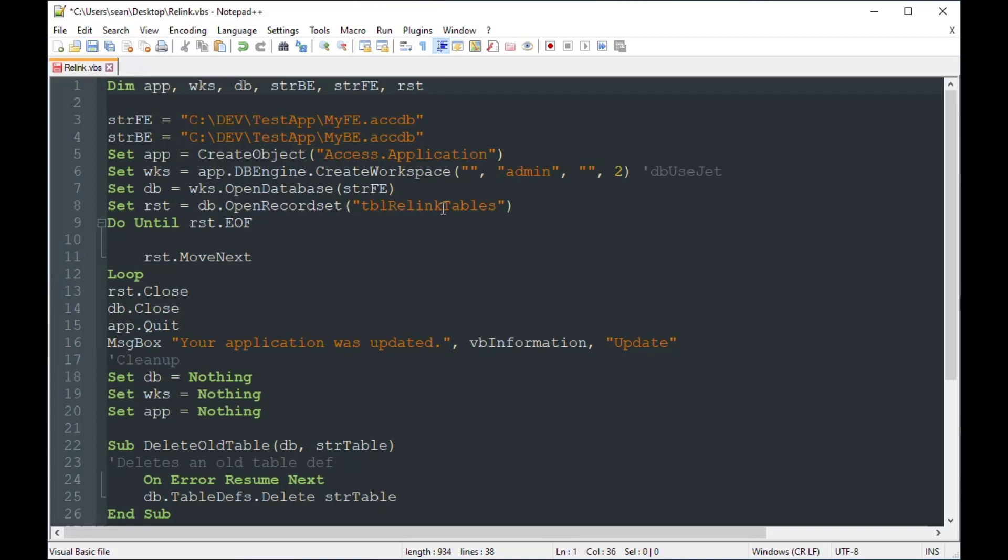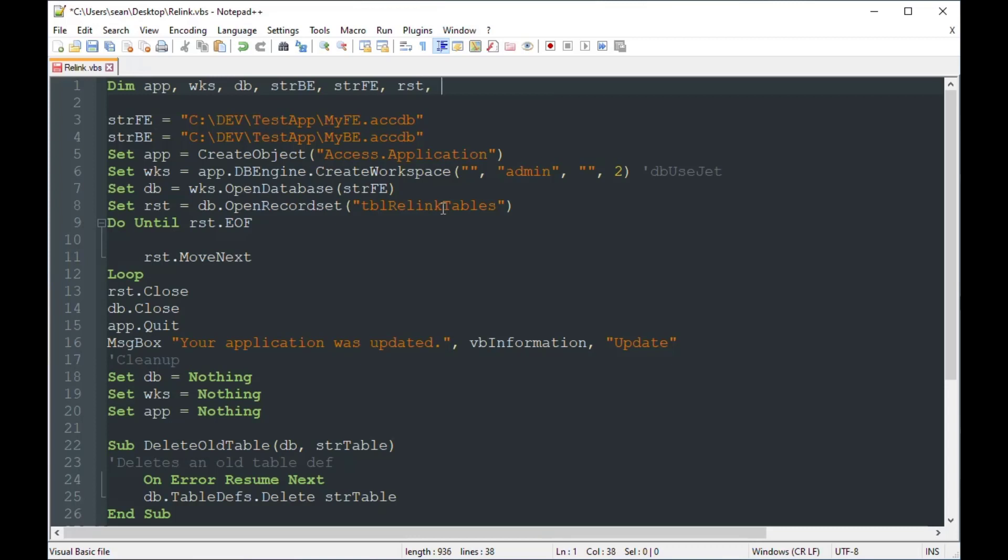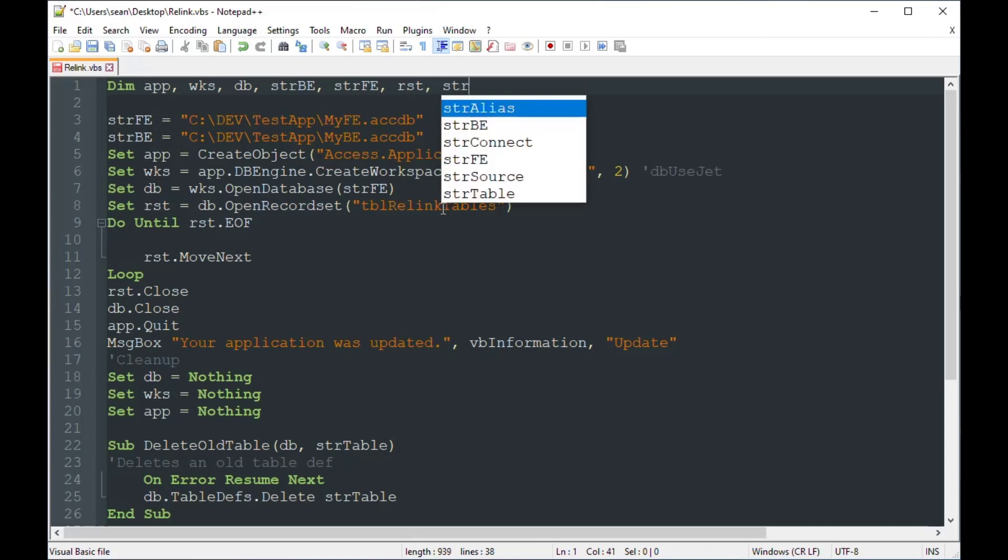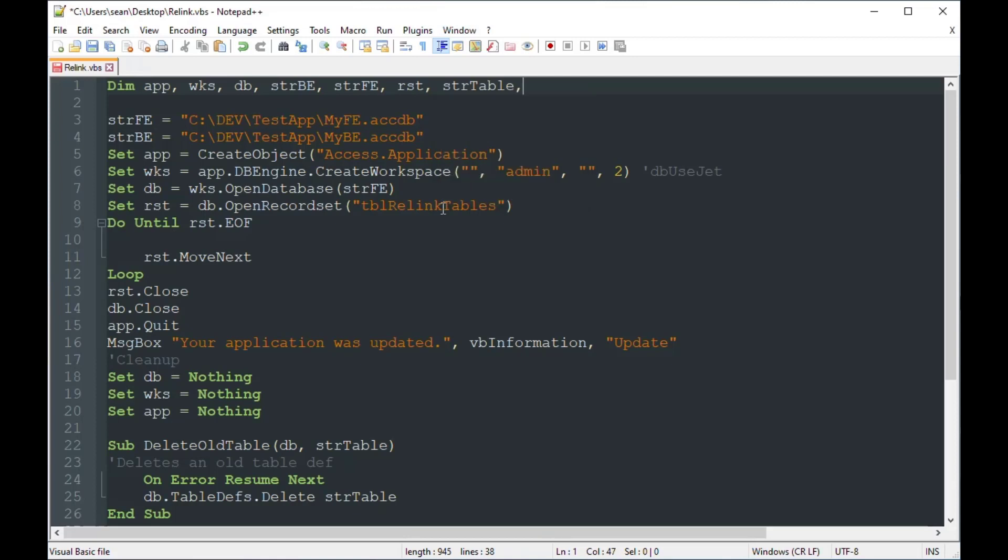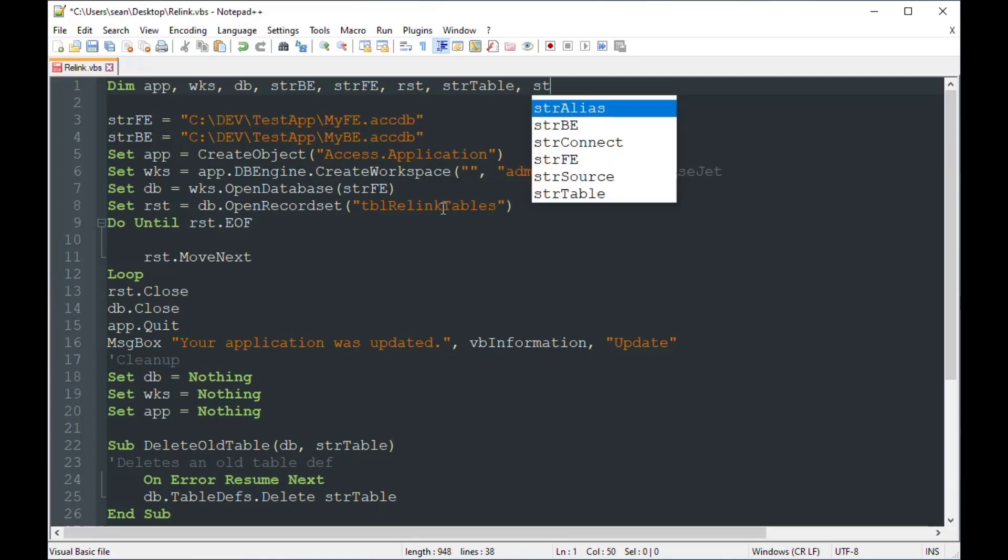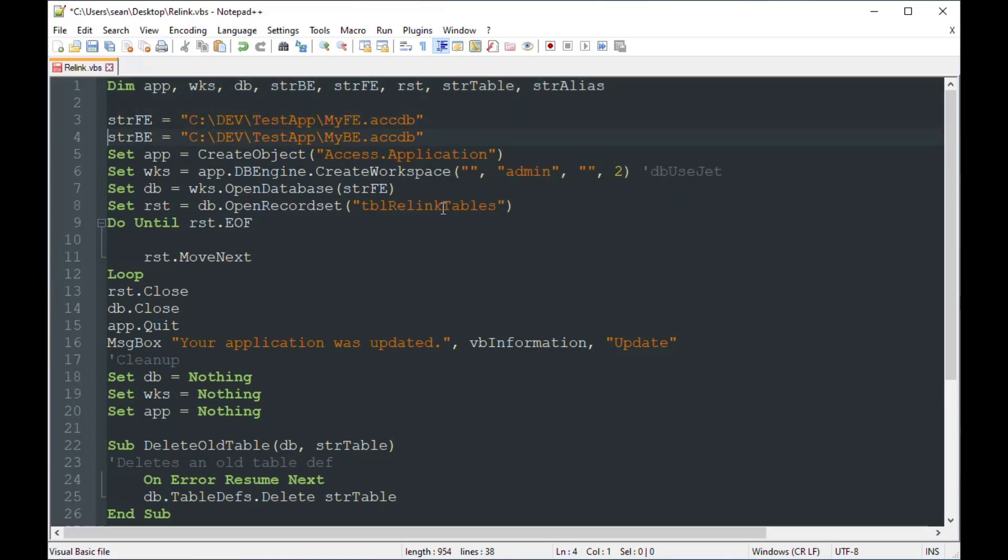So we'll do until RST.EOF. So that's going to start at the beginning. And then we're going to make sure to put that RST.MoveNext, or else it will run forever. And you'll have to task manager and close it. And so we're going to loop through our record set. And we're on each row, we're going to grab the names. So the path of the back end, the name of the table and the alias, we're going to grab those on each record as it loops through the record set. And we're going to link that table to the back end.